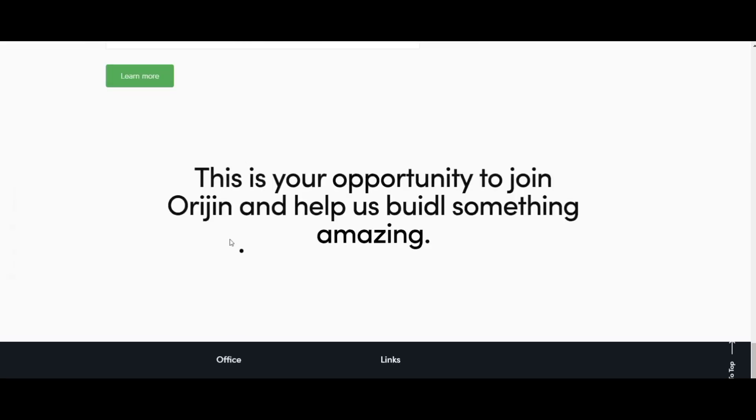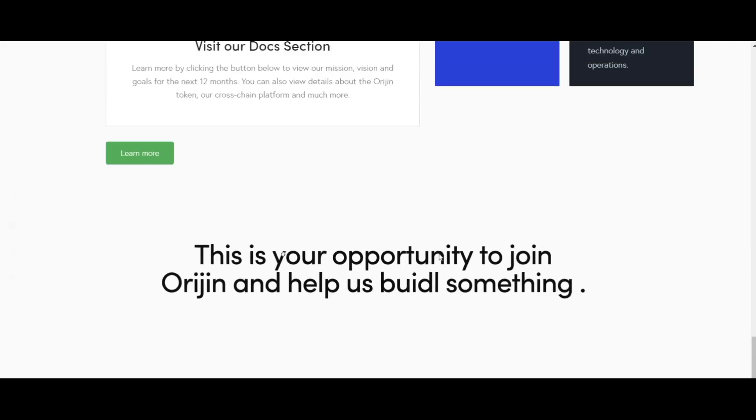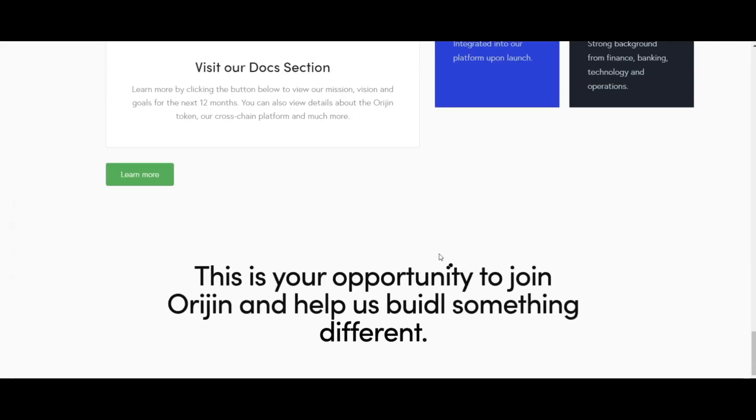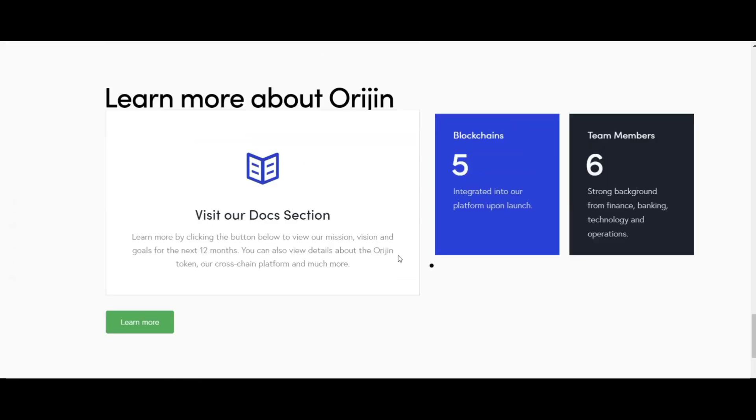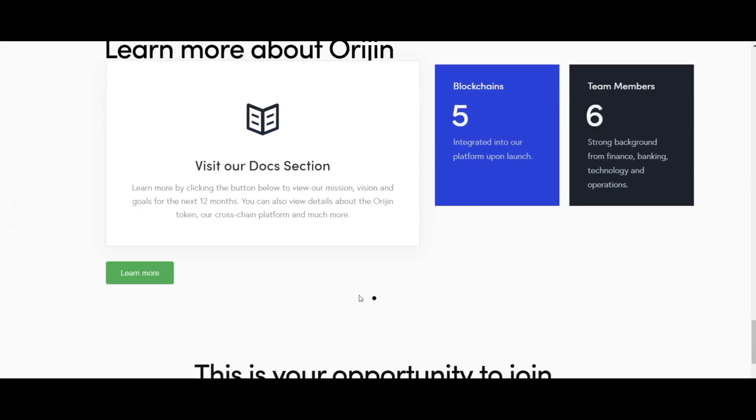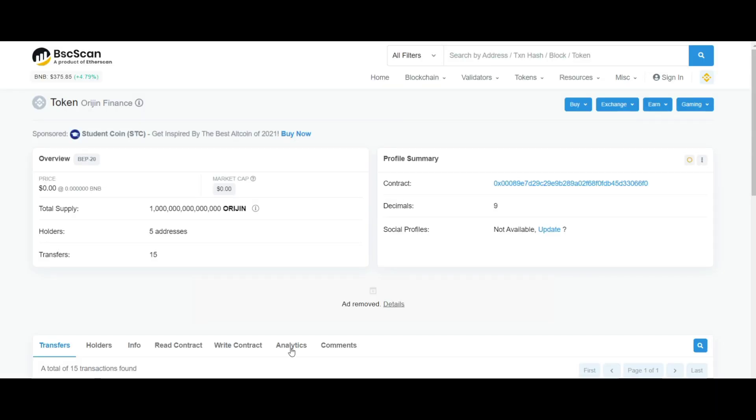ILO Launchpad: Users can access top cross-chain ILO token projects from the platform provided by Origin Finance.